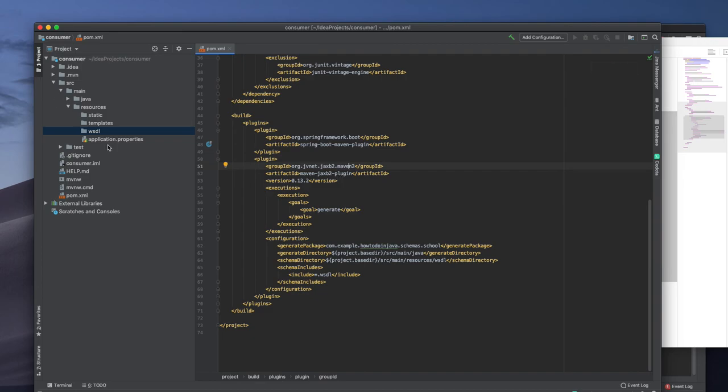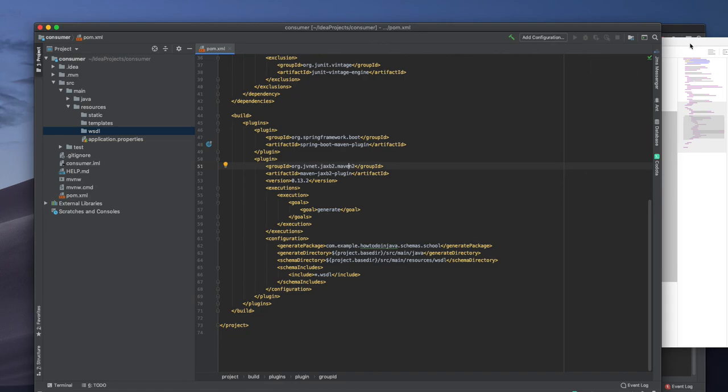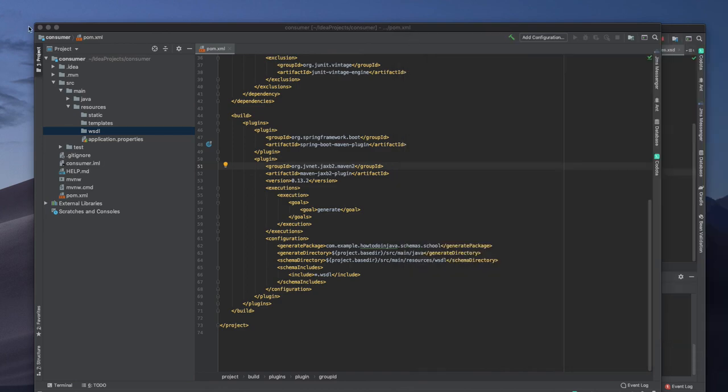For consumer service we need only two dependencies - one is web service, and if you have XSD or WSDL and need to convert that, we need JAXB2 plugin. Next video we will see how we will start creating our classes based on this. Thank you for watching this video, tune in for the next video.